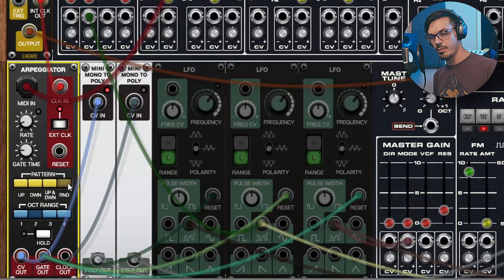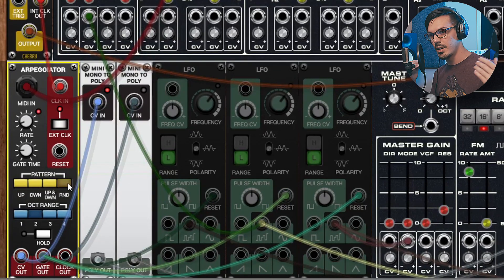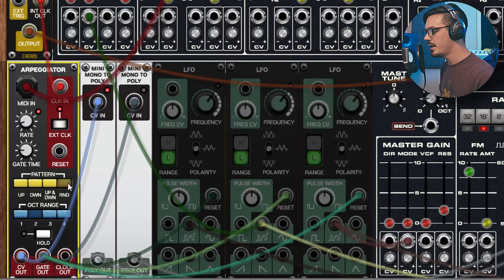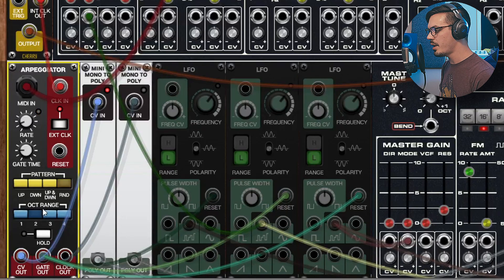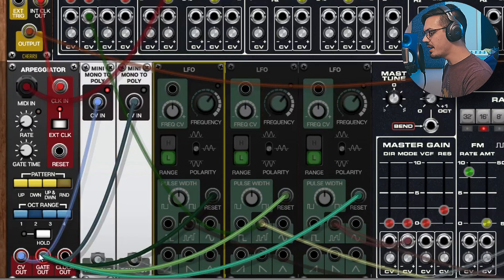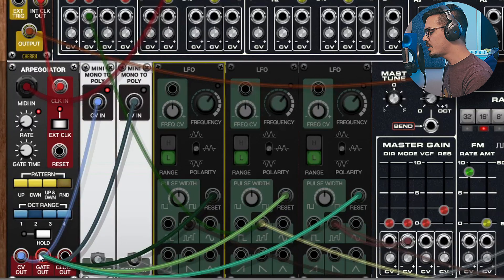The pattern is set to random just because it's a bit more fun to have a bit of unpredictableness to your sound, and then I've set the octave range to two.